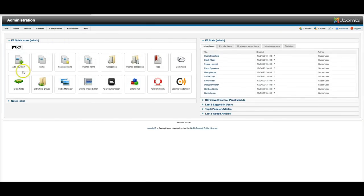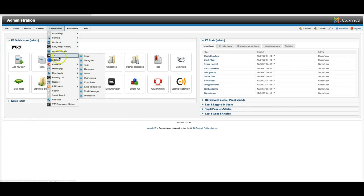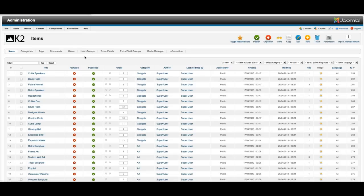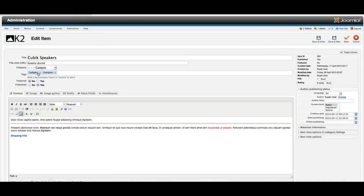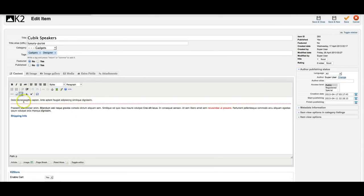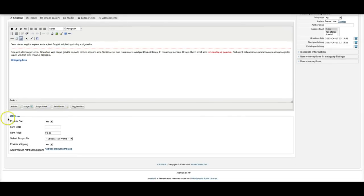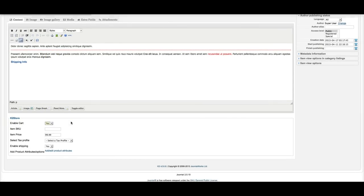So as you see, here's K2, so let's take a look at K2 since that's what we're using for the main part of the site. So let's look at the K2 items, cubic speakers. And as you see here, here's the intro and down here is the K2 store. You can enable the cart or disable the cart.